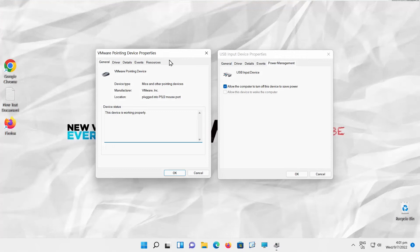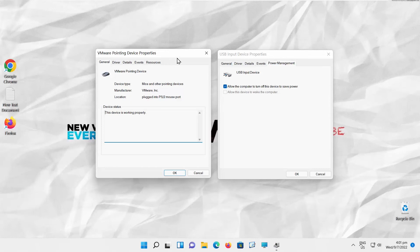Go to Power Management tab in the USB Input window. Uncheck Allow the computer to turn off this device to save power option to disable it. Check Allow the computer to turn off this device to save power option to enable it.